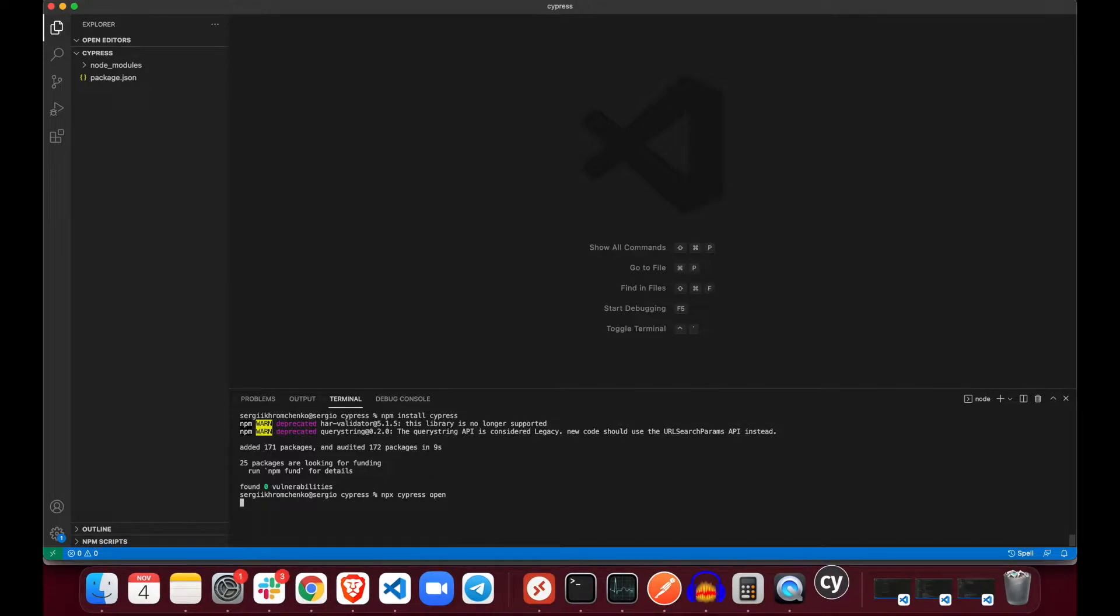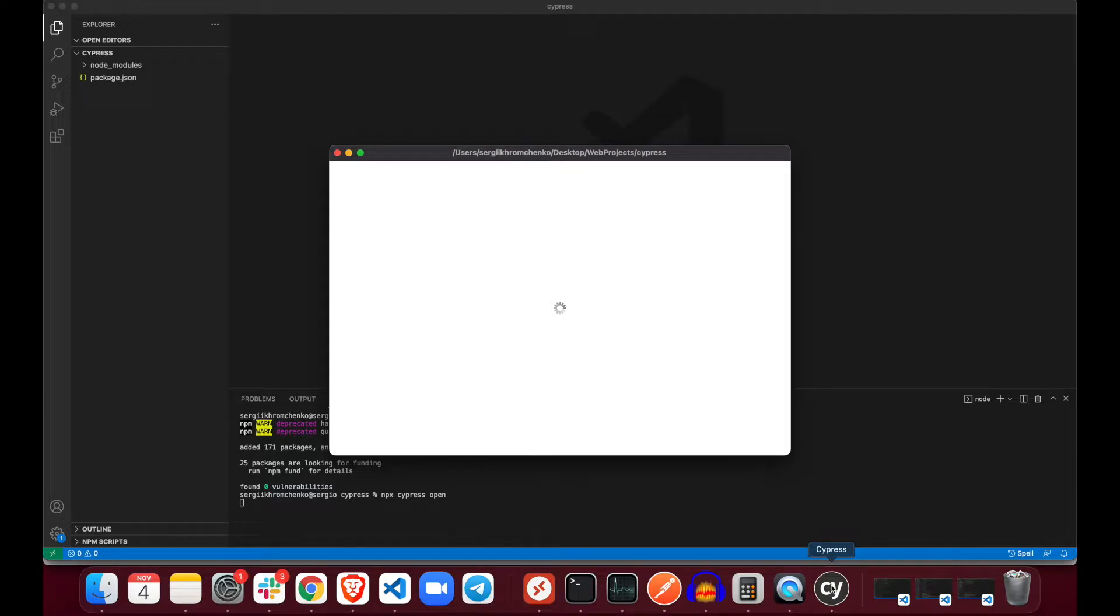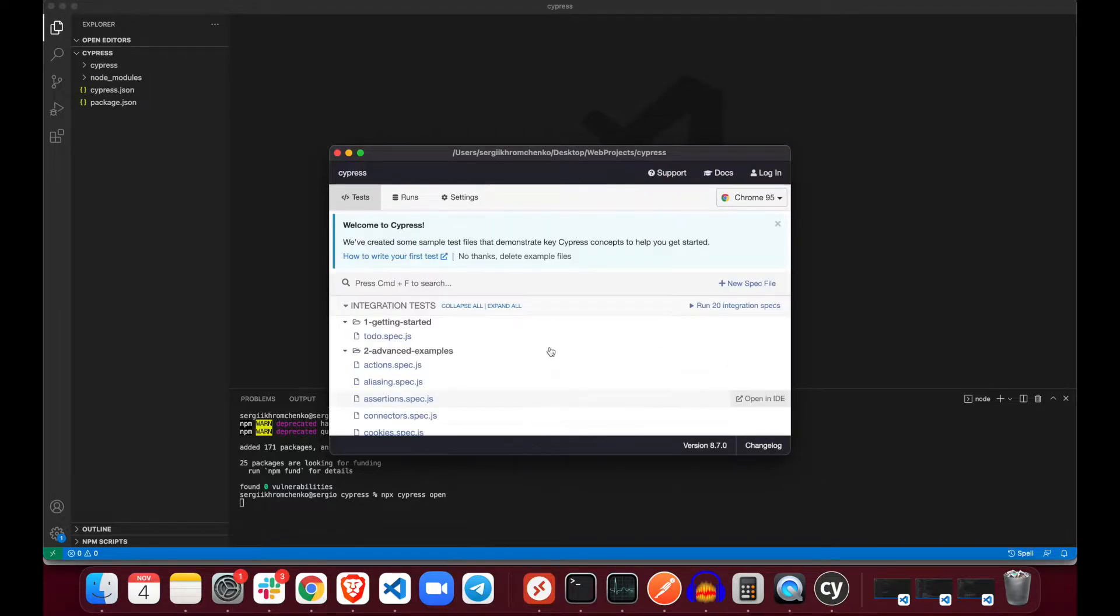Oh wow, Cypress application is opening up. That's cool. They even have a UI for it.